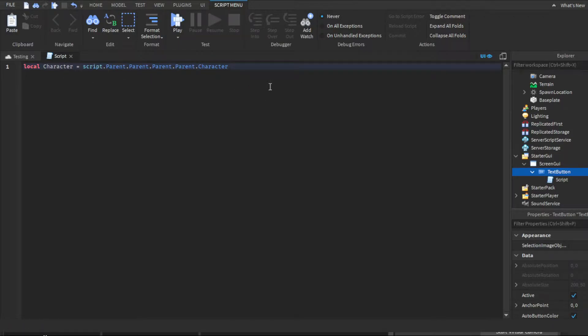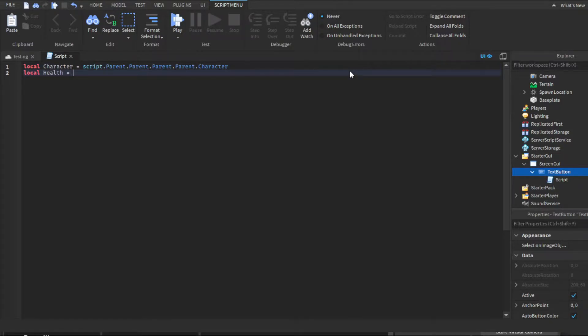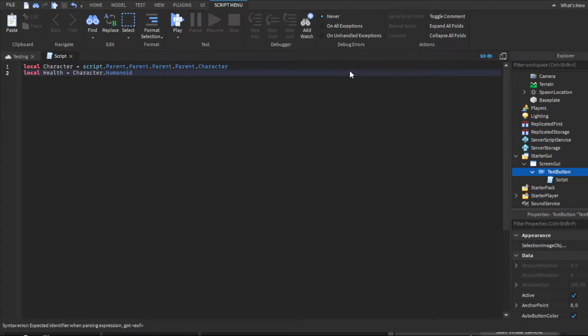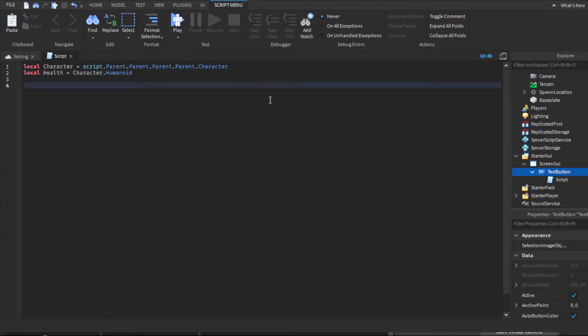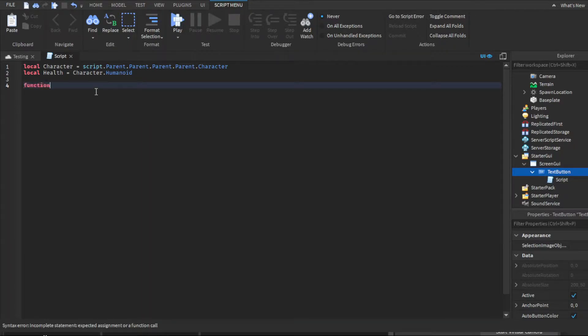Then for your second variable, you're gonna want to do local health equals character.humanoid. Same thing here, it does not auto fill. Then you're gonna skip a line and you're gonna make a function.